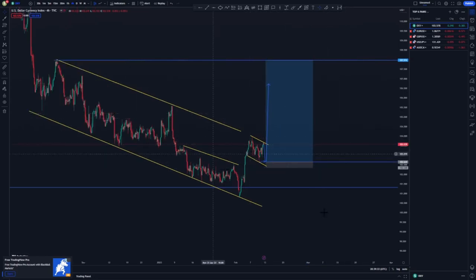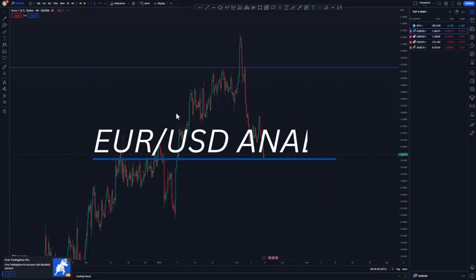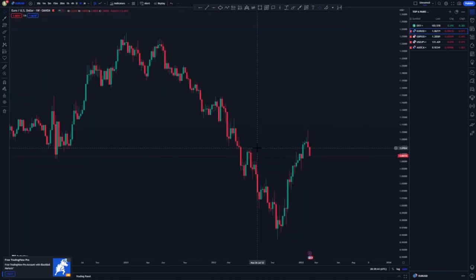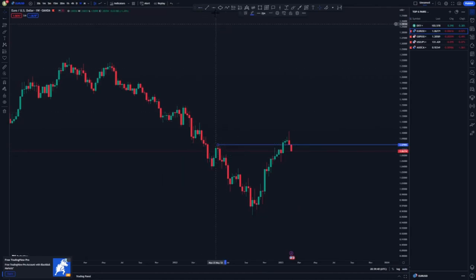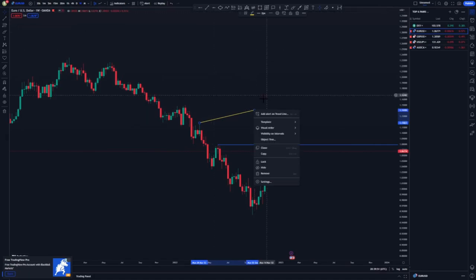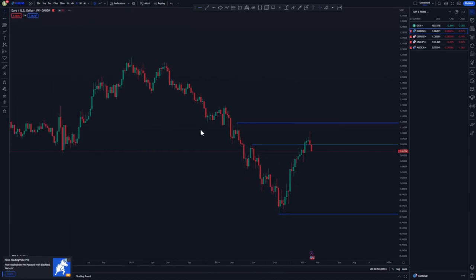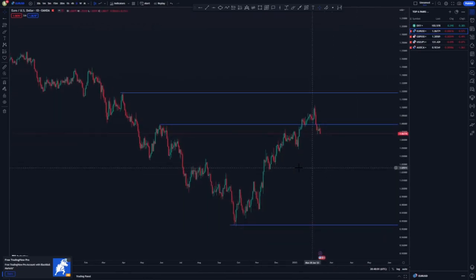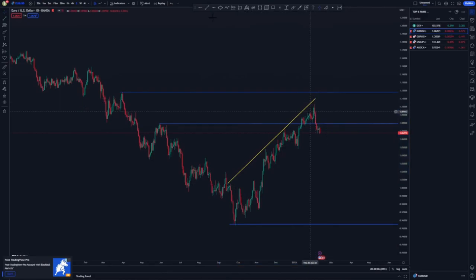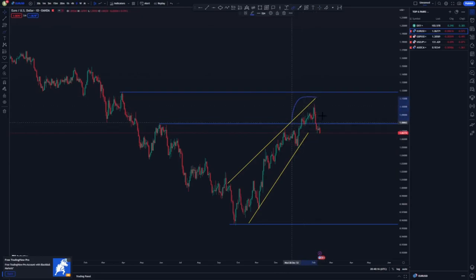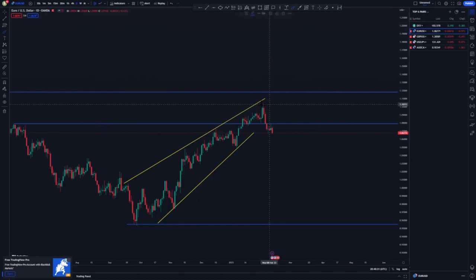Looking at EUR/USD, let's start on the higher time frame — the weekly. We have a key psychology area at the top of the structure and the overall low around this point. Moving to the daily, we have an ascending channel and a master psychology activation. As you can see, we have an engulfing candlestick pattern in the right area.